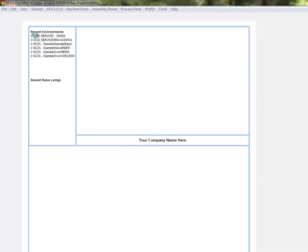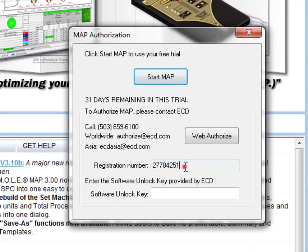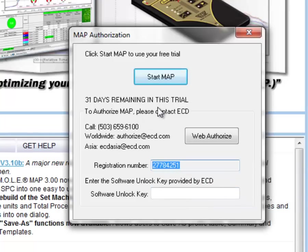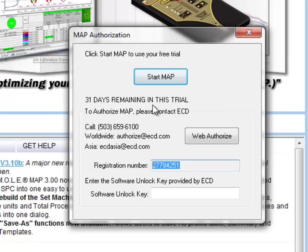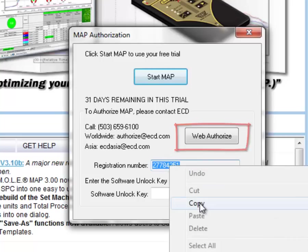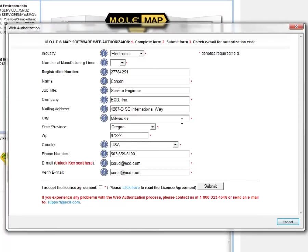Once MAP software loads for the first time, it's going to pull up your registration number. We can use this registration number to unlock unlimited access to the MAP software. You will have full access for the first 31 days in the trial, so you can use it as normal if your computer does not have internet access at the time that you install the software. But eventually you're going to want to web authorize this, and it's very easy to do. You can just copy your registration number straight from the software and click the web authorize button.